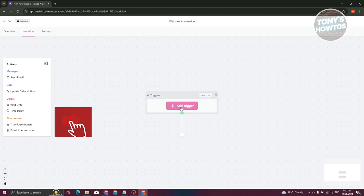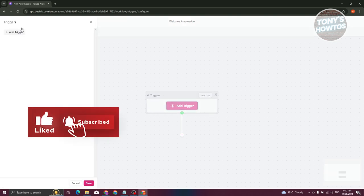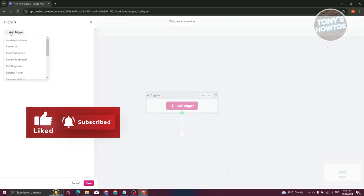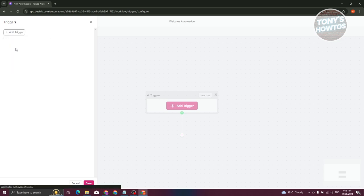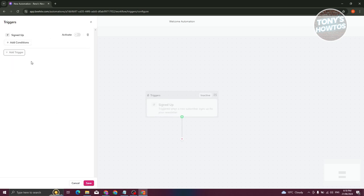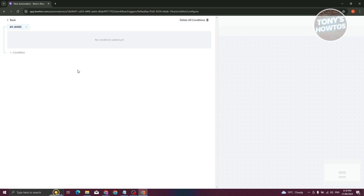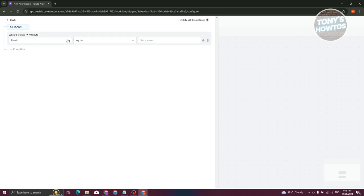In our workflow, what we need to do is add a trigger. Let's click on Add Trigger, and for the trigger we want to choose Signed Up. You can start adding conditions here if you want to — for example, click the plus condition.